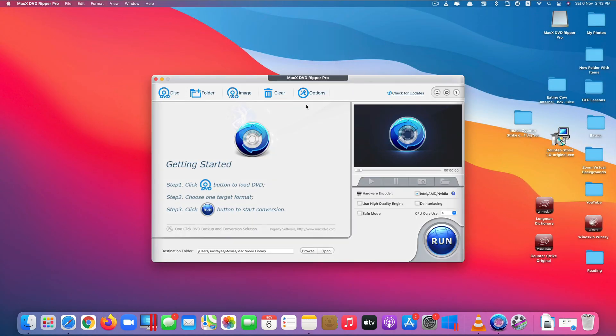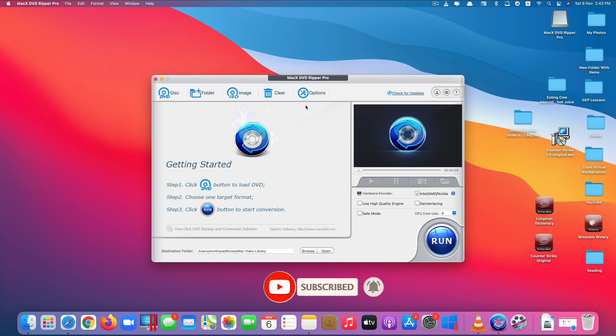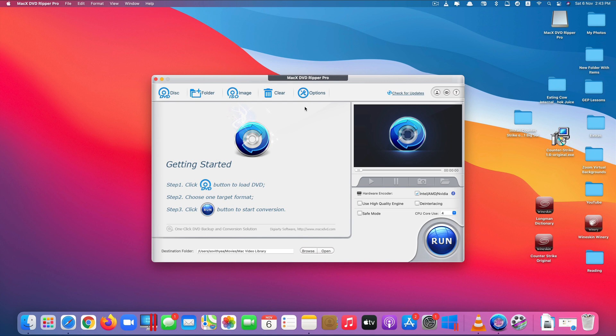So what this app does is that it allows you to convert your DVD contents whether they are physical DVDs, ISO files or copied DVD files into various video formats including MP4, MPEG, MOV, AVI and so on. It also provides you with the option to convert the DVD for your iPhone, iPad and a large number of other devices as well.